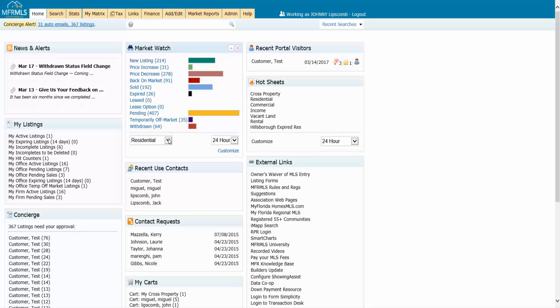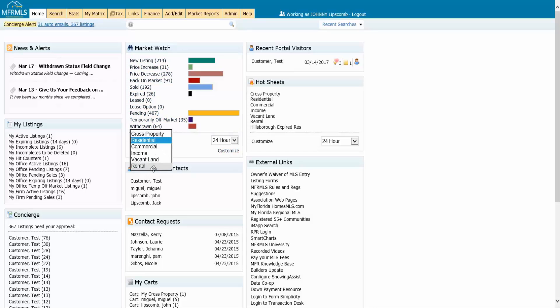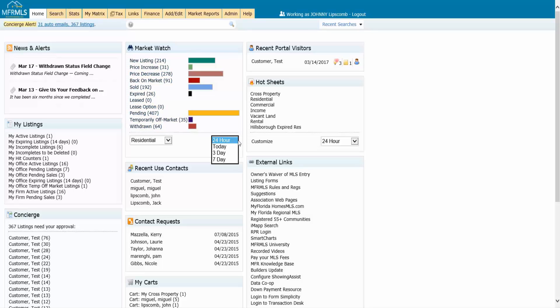By default it's going to be set for residential properties, but you could change this to any other property type in Matrix if you want to. The time frame is also going to be set to 24 hours, but you can adjust this if necessary. You can go 24 hours back, just what's new today since midnight last night, three days, or seven days to keep an eye on your market.